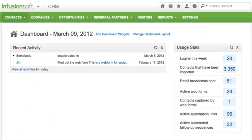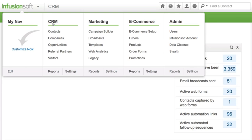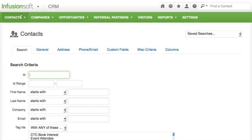To import people, go to CRM, Contacts, and then Import Contacts.